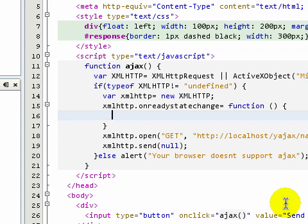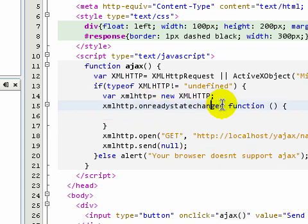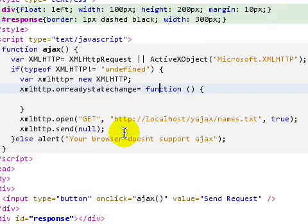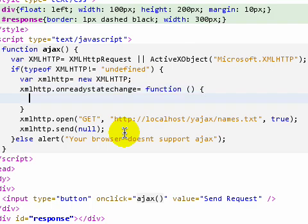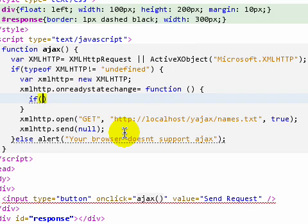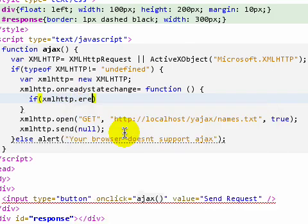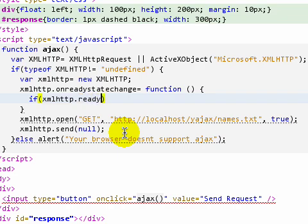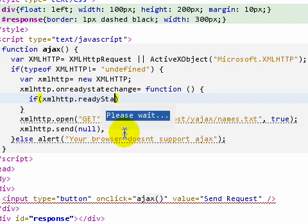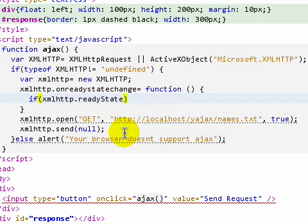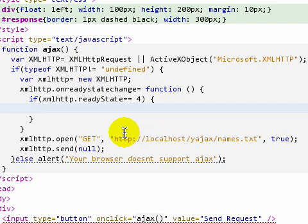Then we come back to our onreadystatechange event handler. This event handler function would be executed every time the readyState property changes. First, let me write it: if xmlhttp.readyState equals 4.